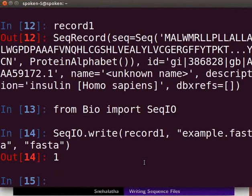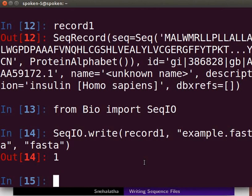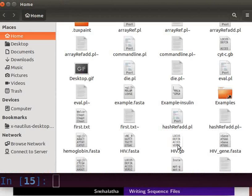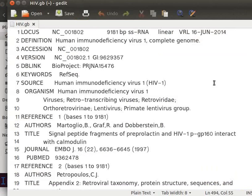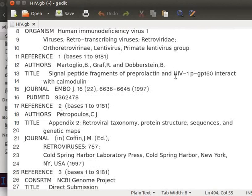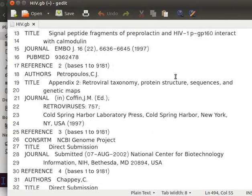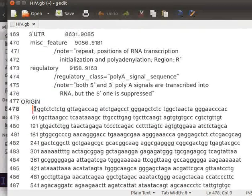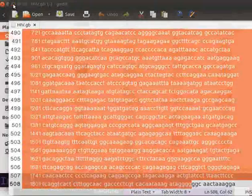Many bioinformatic tools take different input file formats, so sometimes there is a need to interconvert between sequence file formats. We can do file conversions using the convert function in the SeqIO module. For demonstration, I will convert a GenBank file to a FASTA file. I have a GenBank file in my home folder. Let me open it in a text editor. The file contains the HIV genome in GenBank format, with descriptions of all genes in the first part, followed by the complete genome sequence.